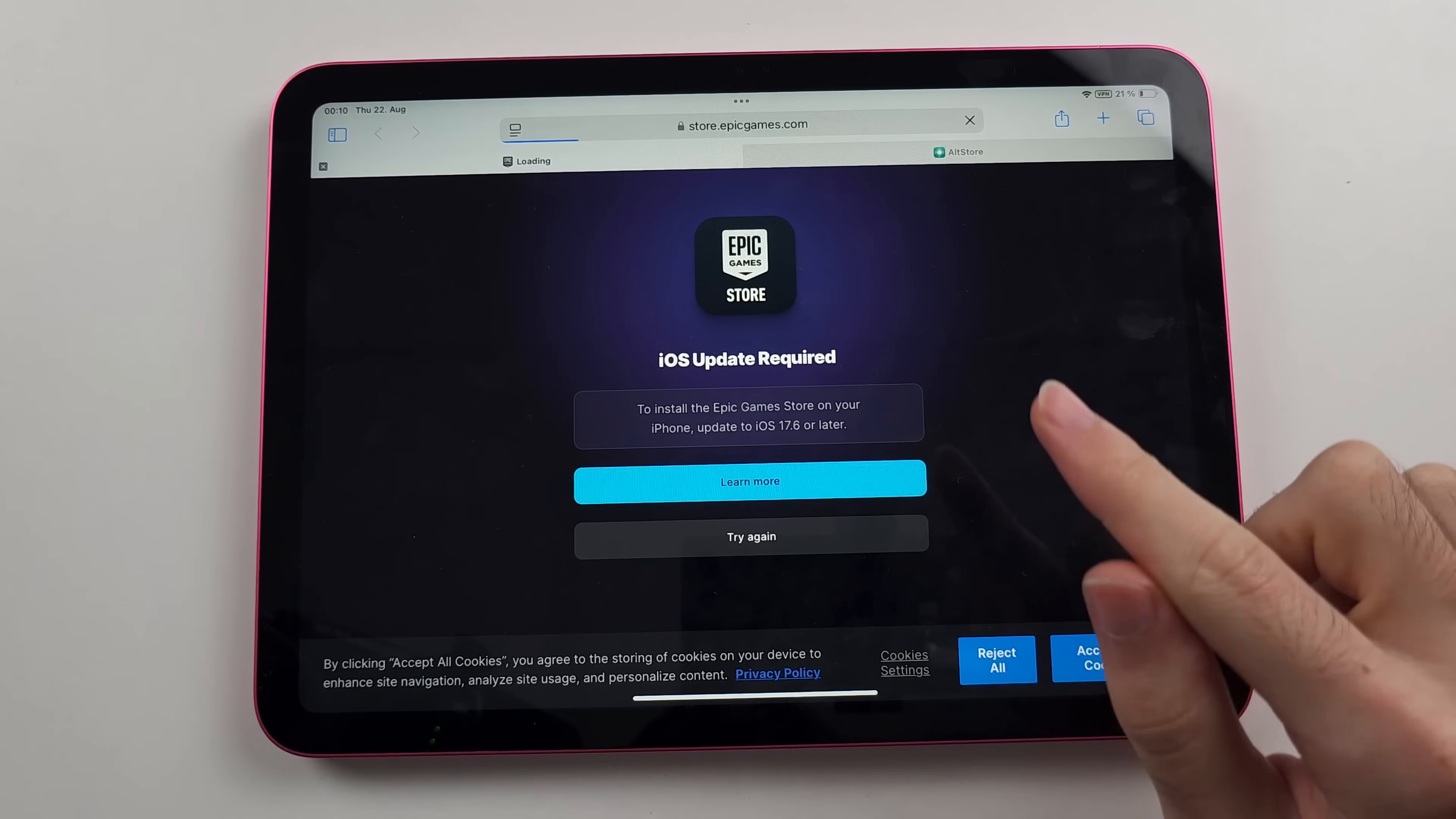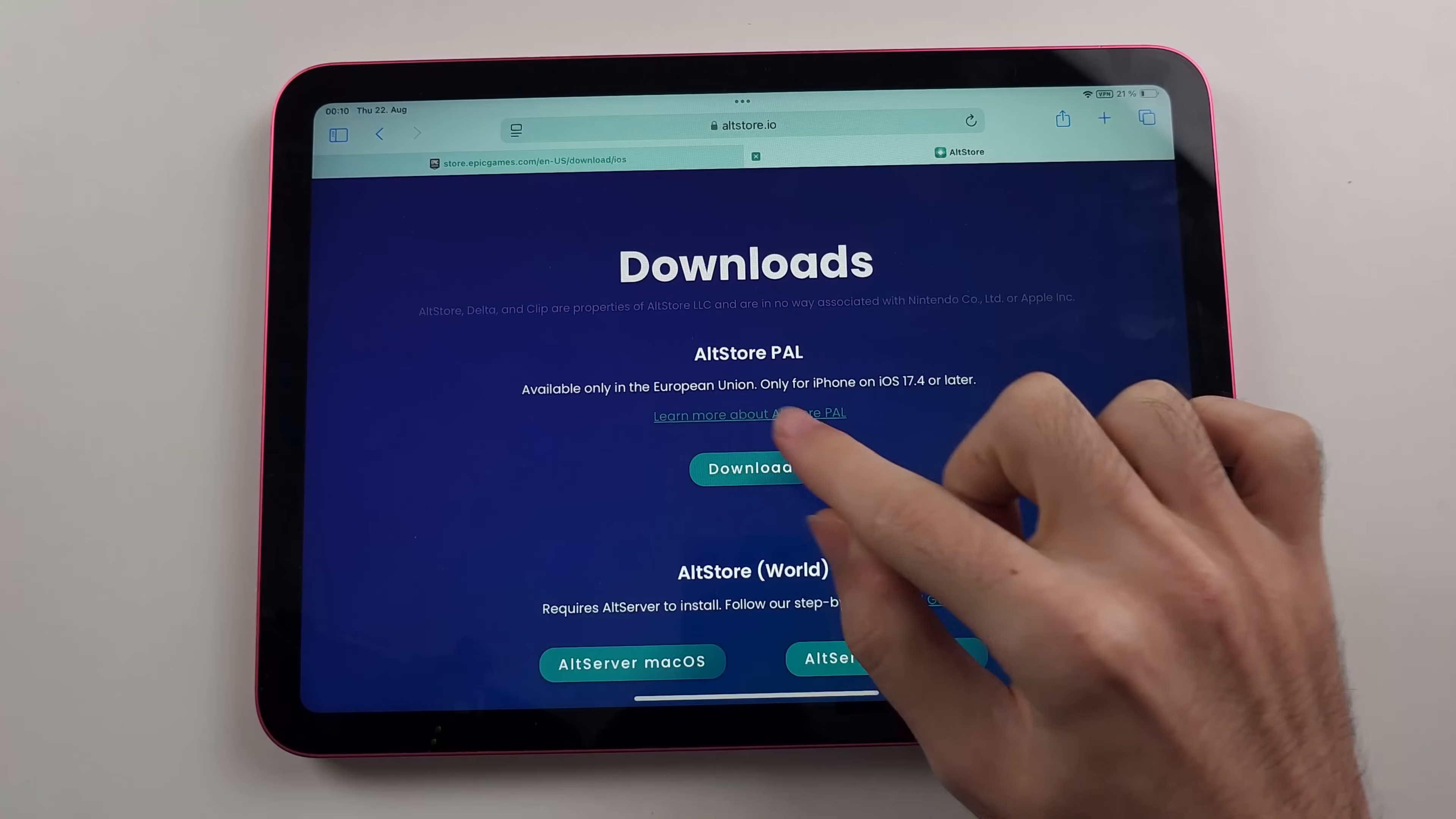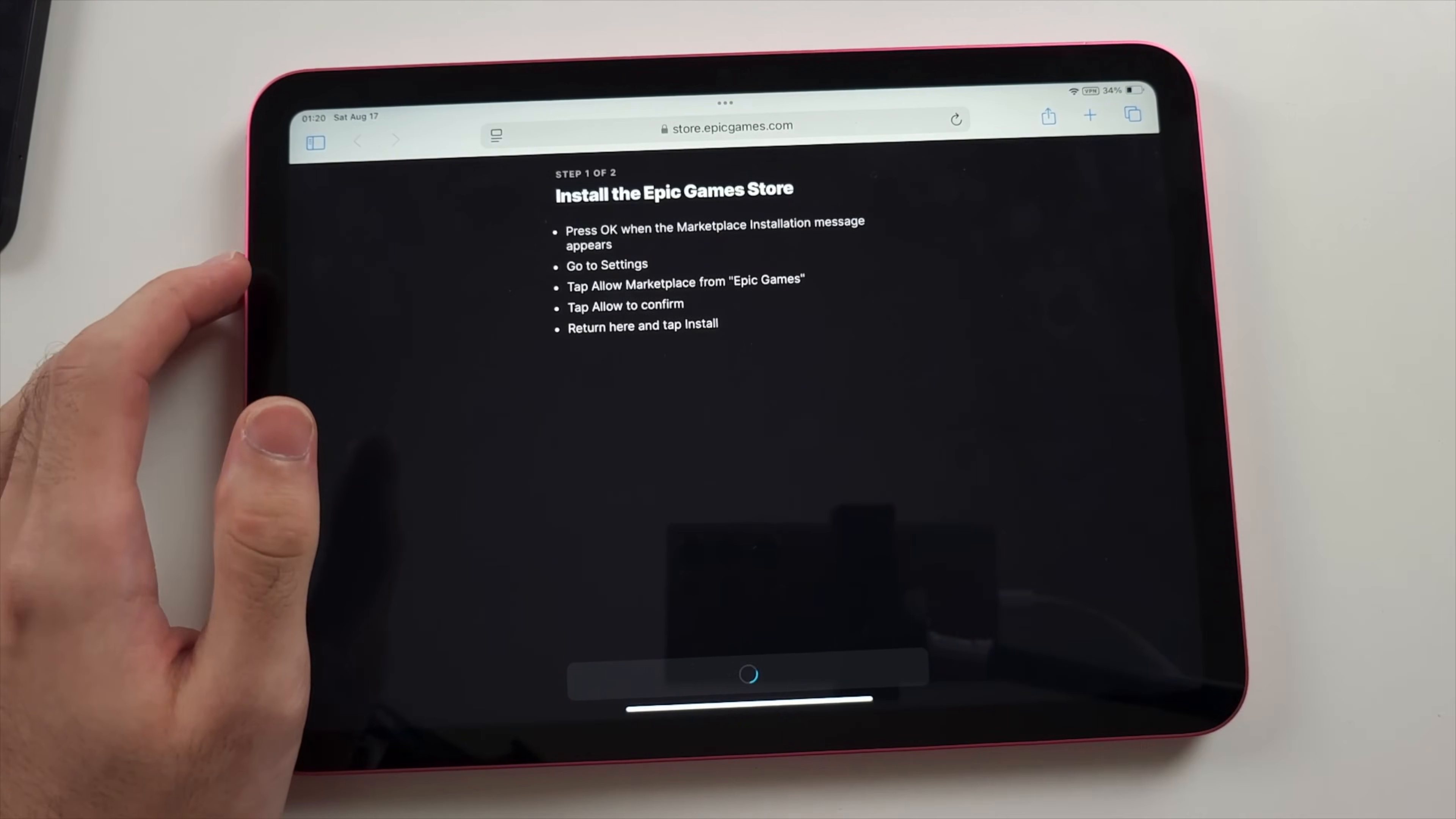If this loads and we have the install option, great. If not, either update to the latest version of iOS or use the Alt Store. Tap get Alt Store and then tap the download for Alt Store PAL and download one more time. Alt Store PAL and Epic Games both have Fortnite. Once we understand this, we'll tap on install and we'll tap install for the Epic Games tool.